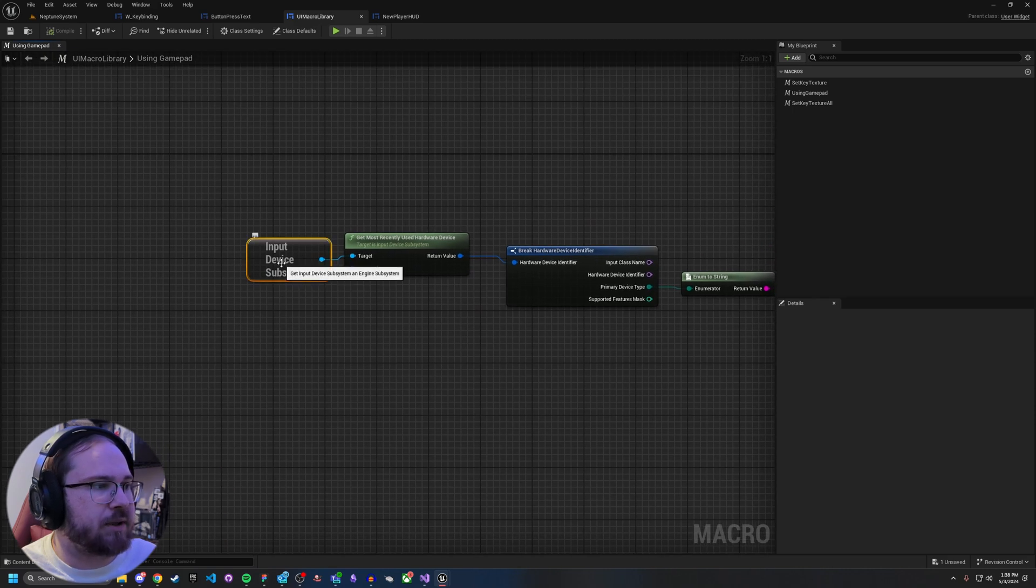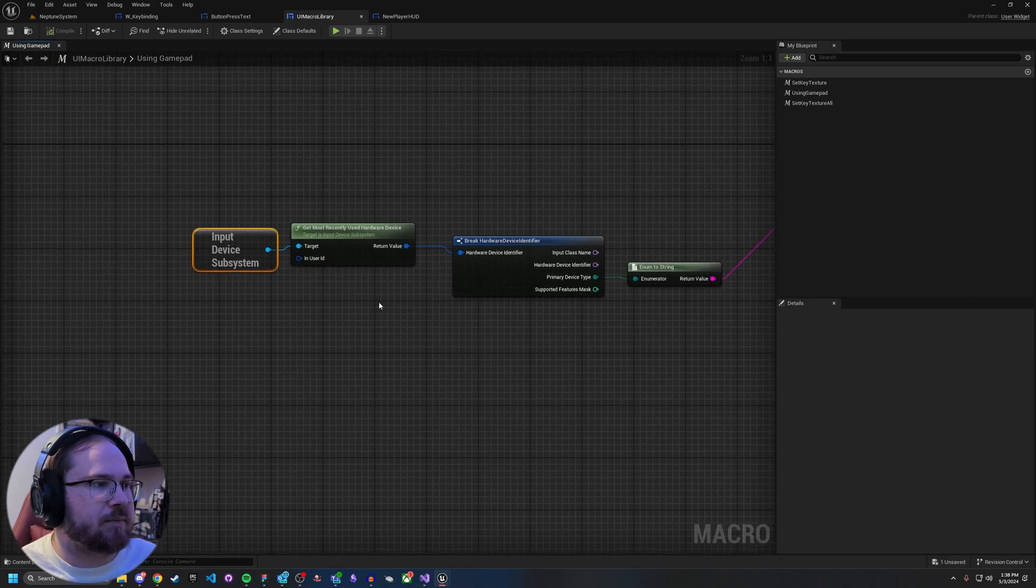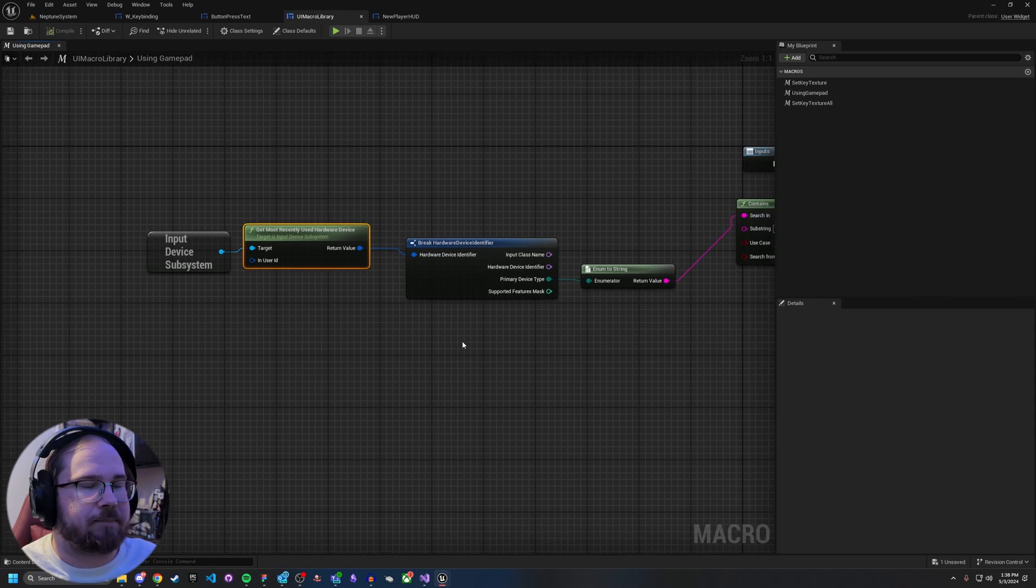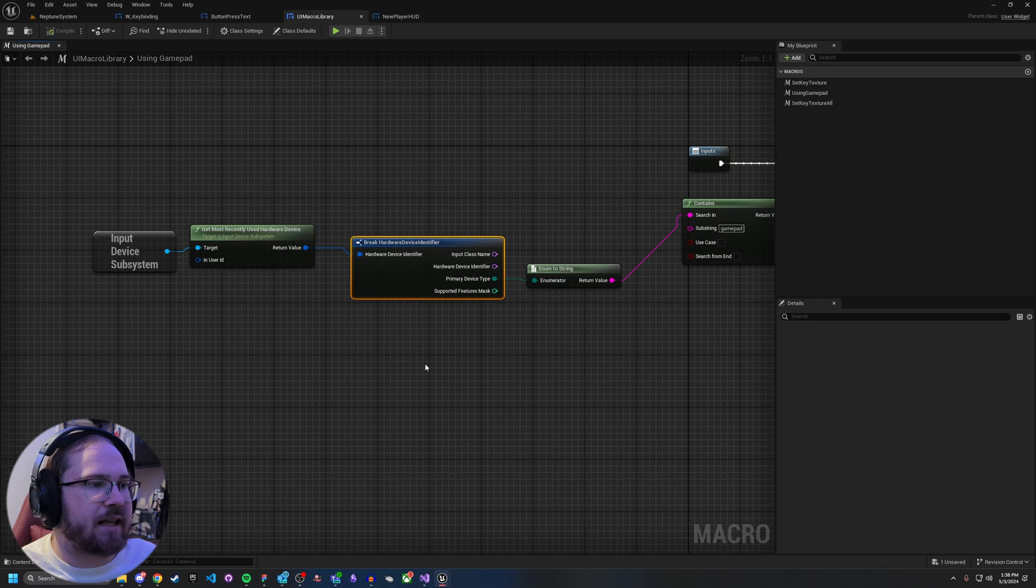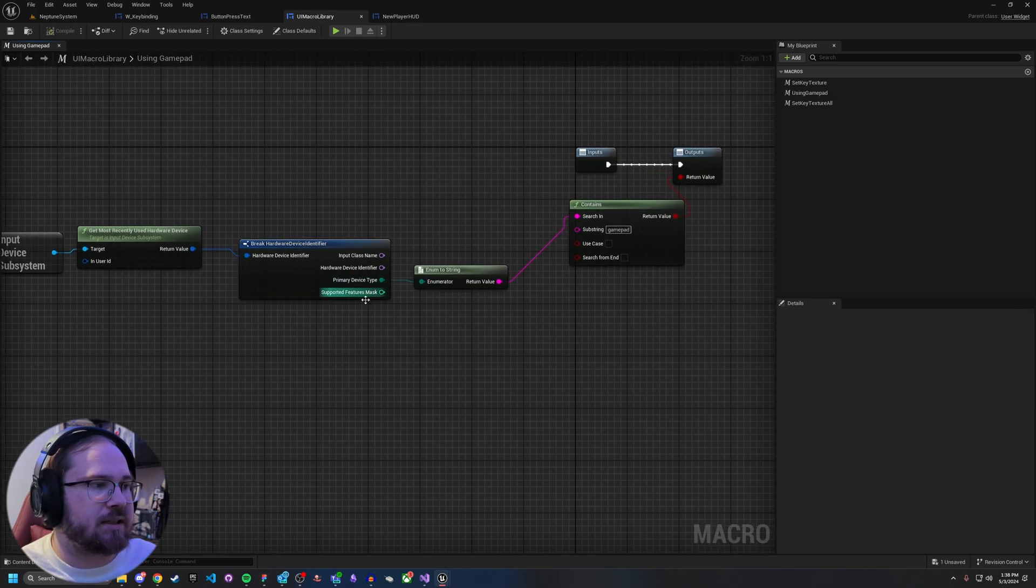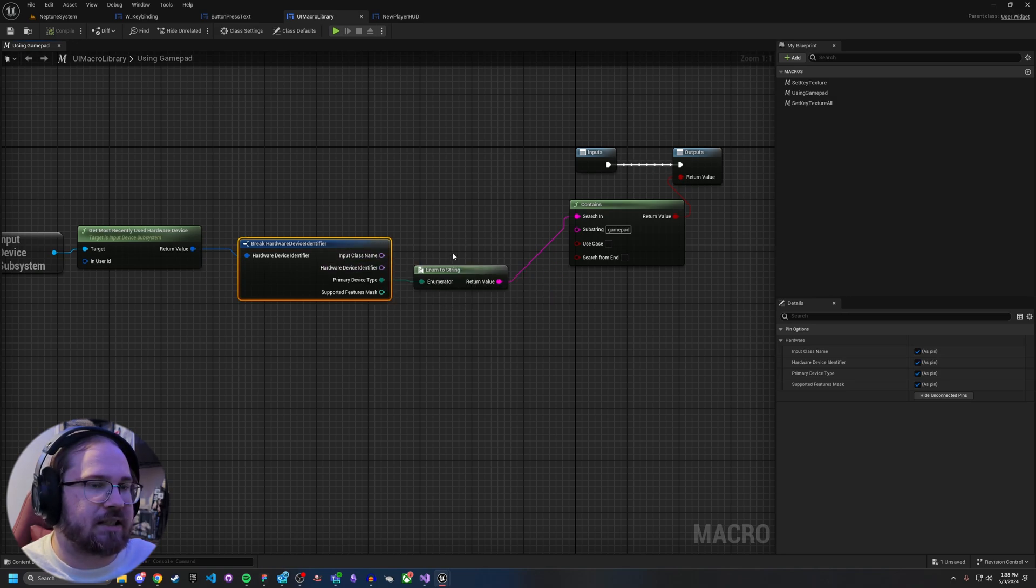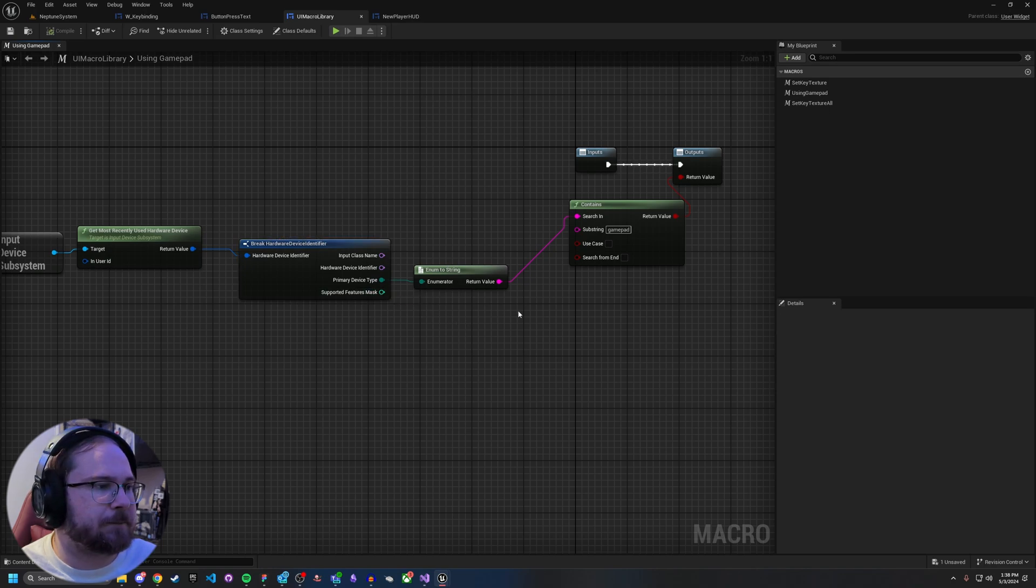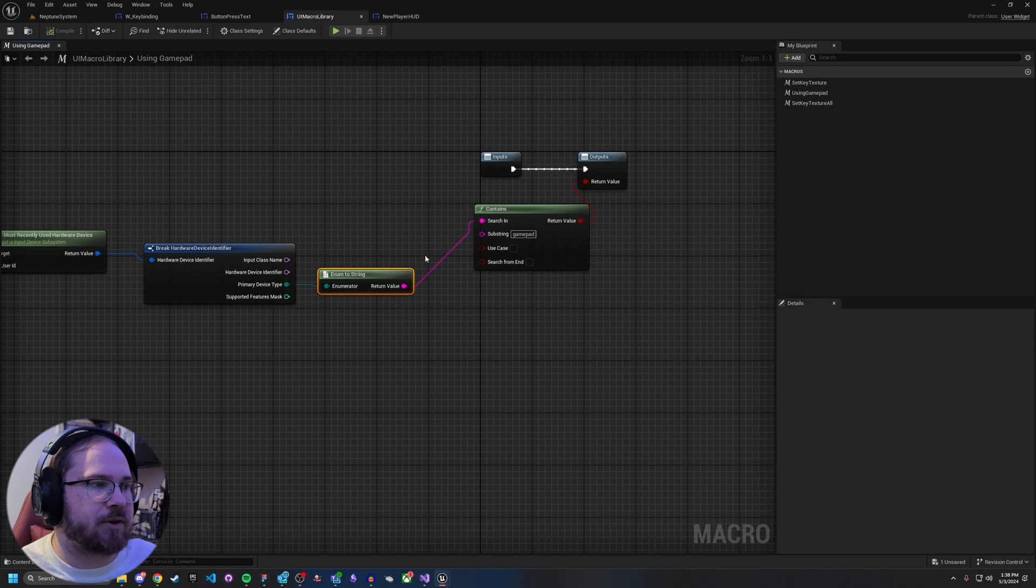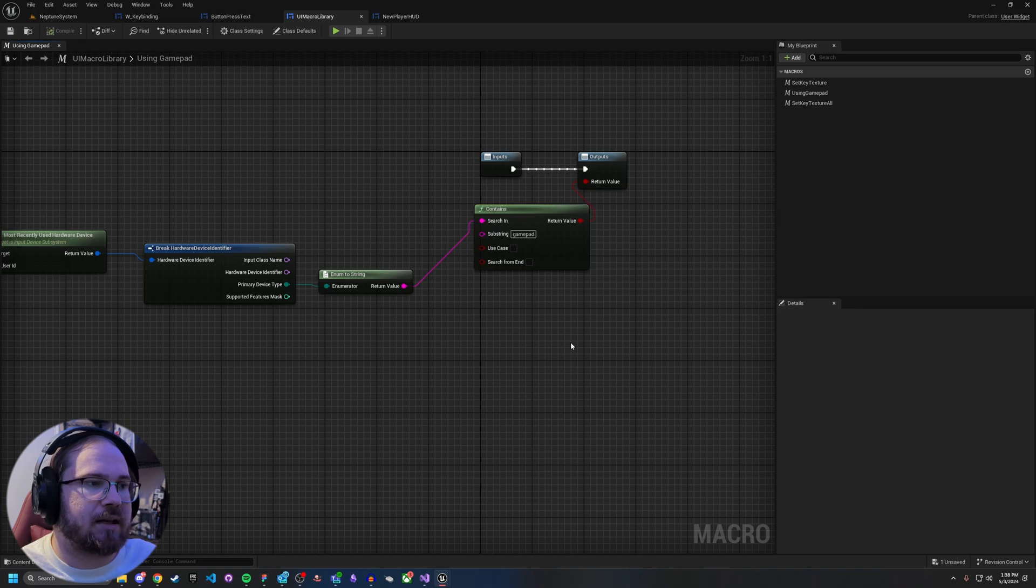So the input device subsystem, this is part of the engine, takes a look at the most recently used hardware device. And then we're going to break that into this right here. What this is doing is this is basically your most recent hardware. What are some identifiers about it? So it's got an input class name, hardware device identifier, primary device type, and then supported features mask.